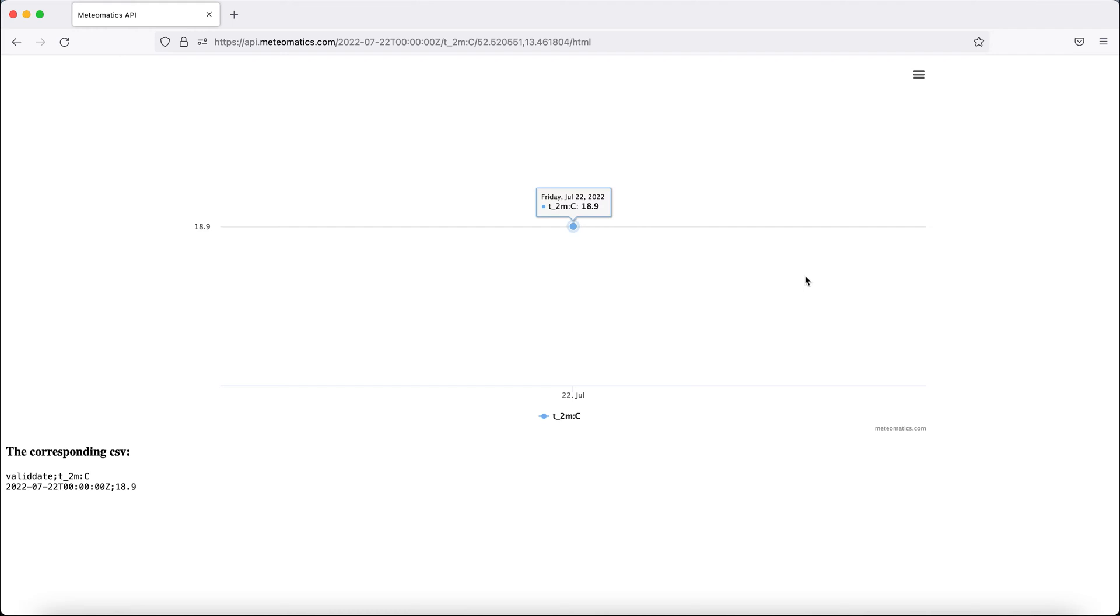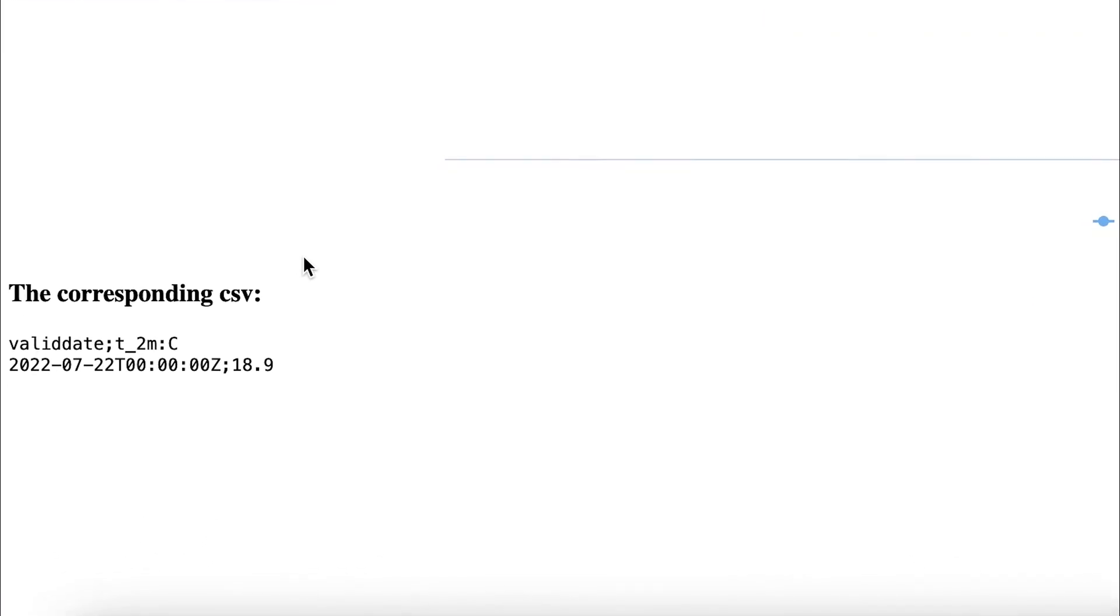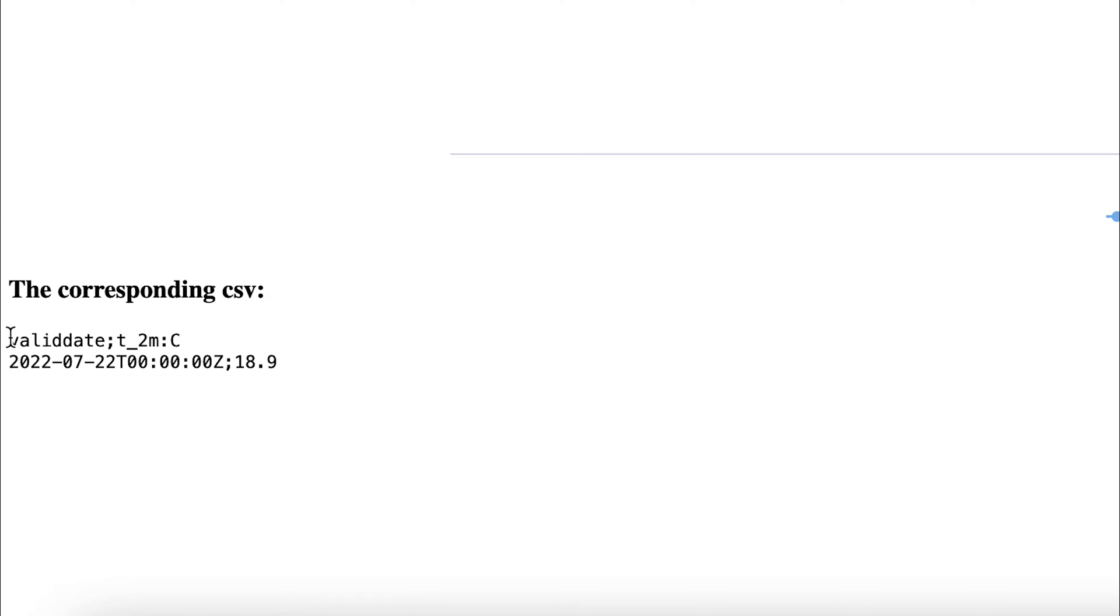As you see now in the plot, the query delivered a single temperature value in the image. In the lower left corner, you see the CSV file containing the valid date and the temperature two meters above the ground in degrees Celsius in Berlin.